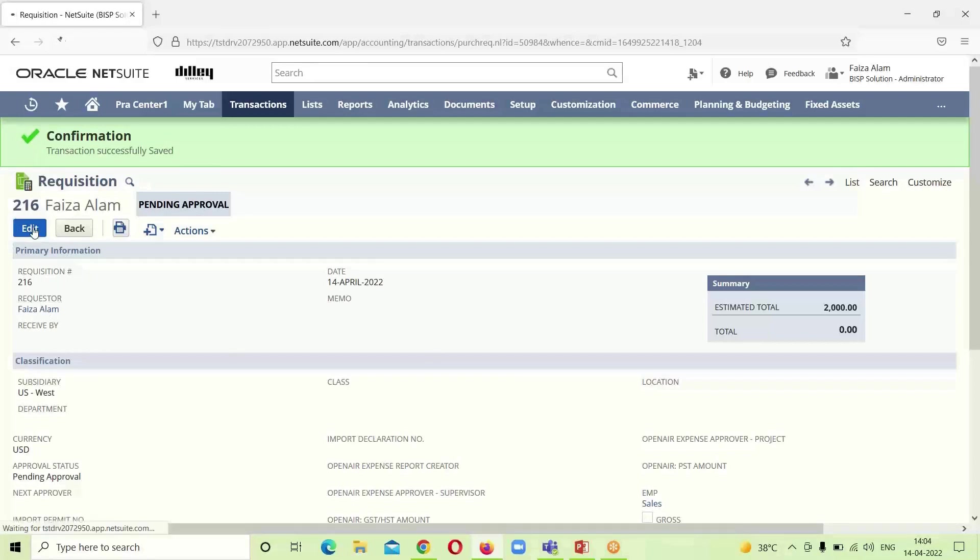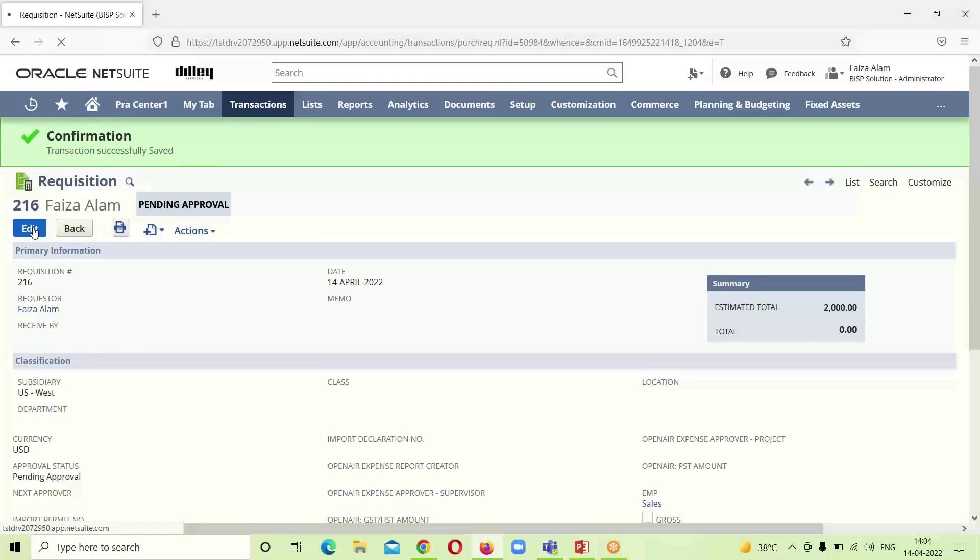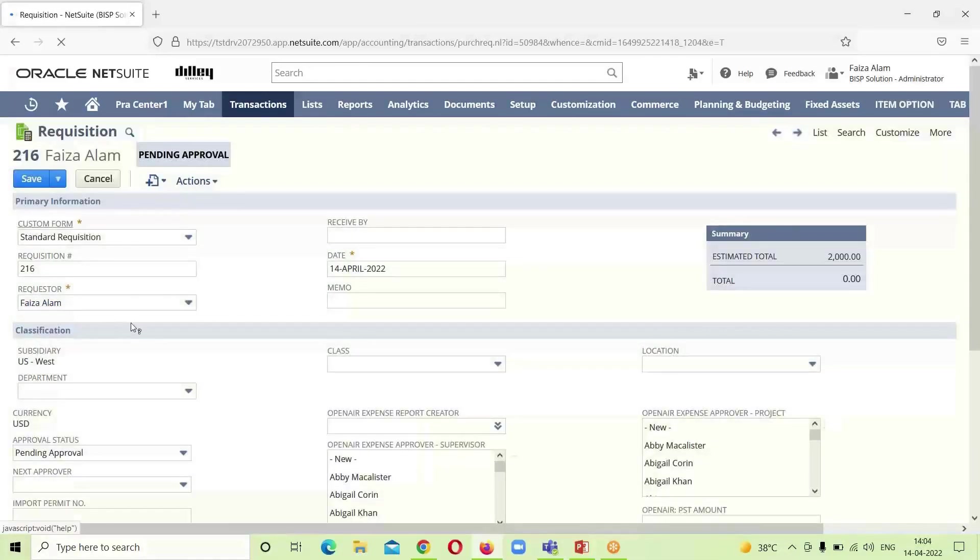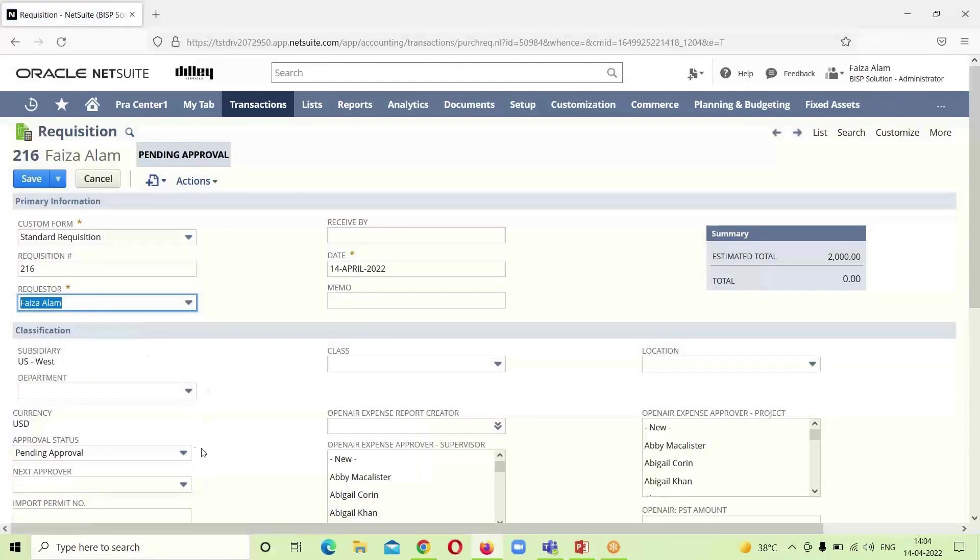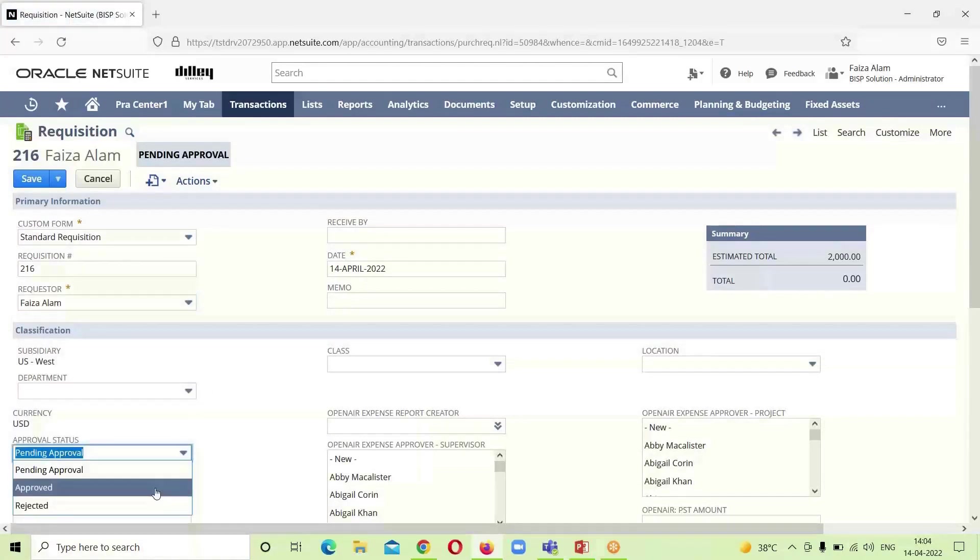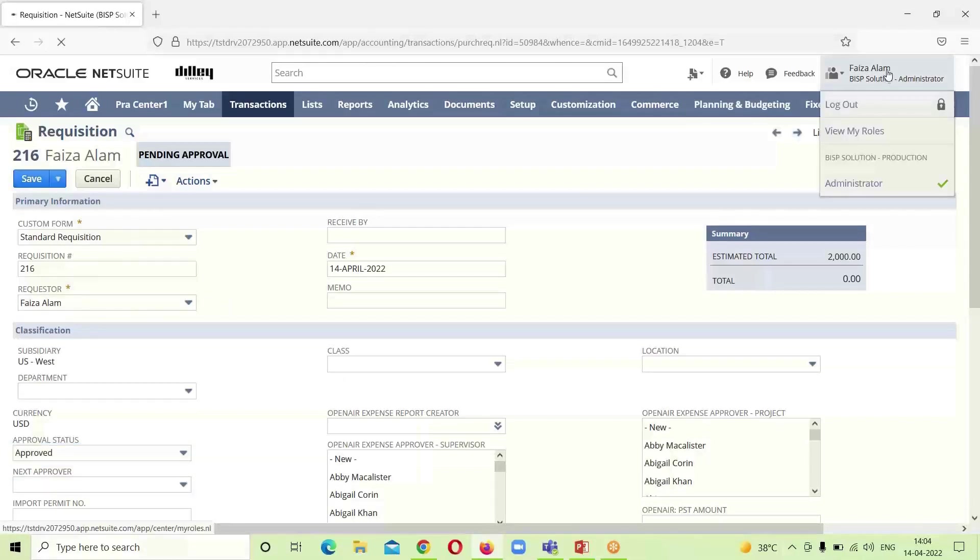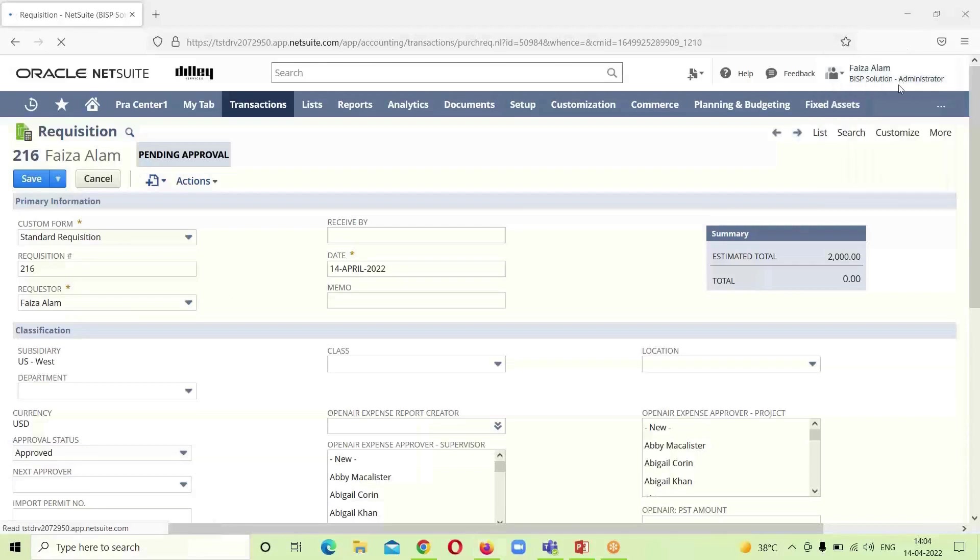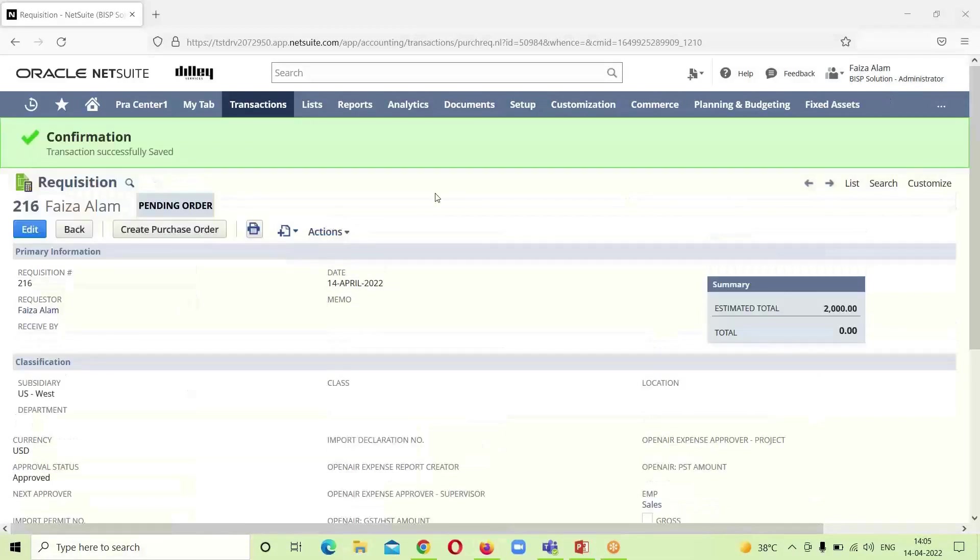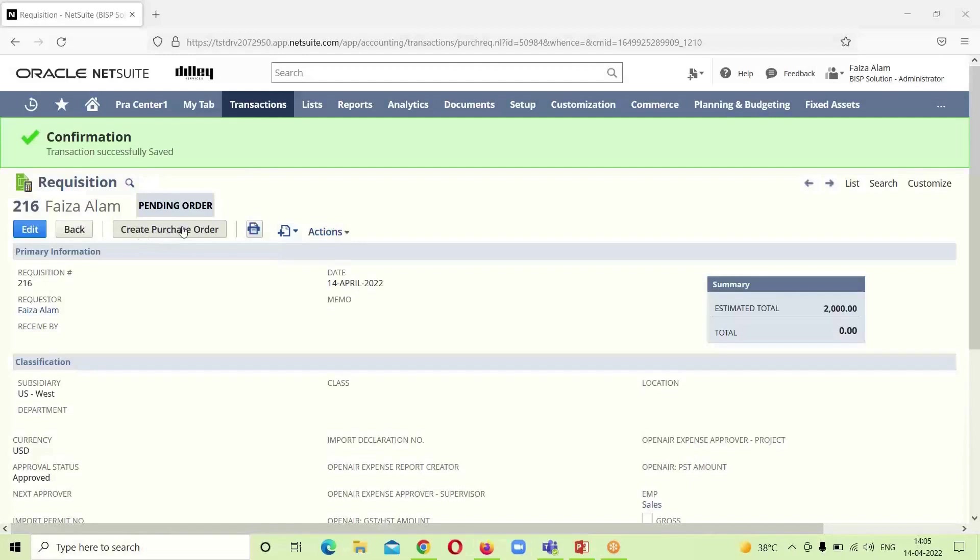We will click on Edit. And now, get this requisition approved. We will click on Save. Now, we got this option that we have to create a purchase order as the requisition has been approved. We will click on it.